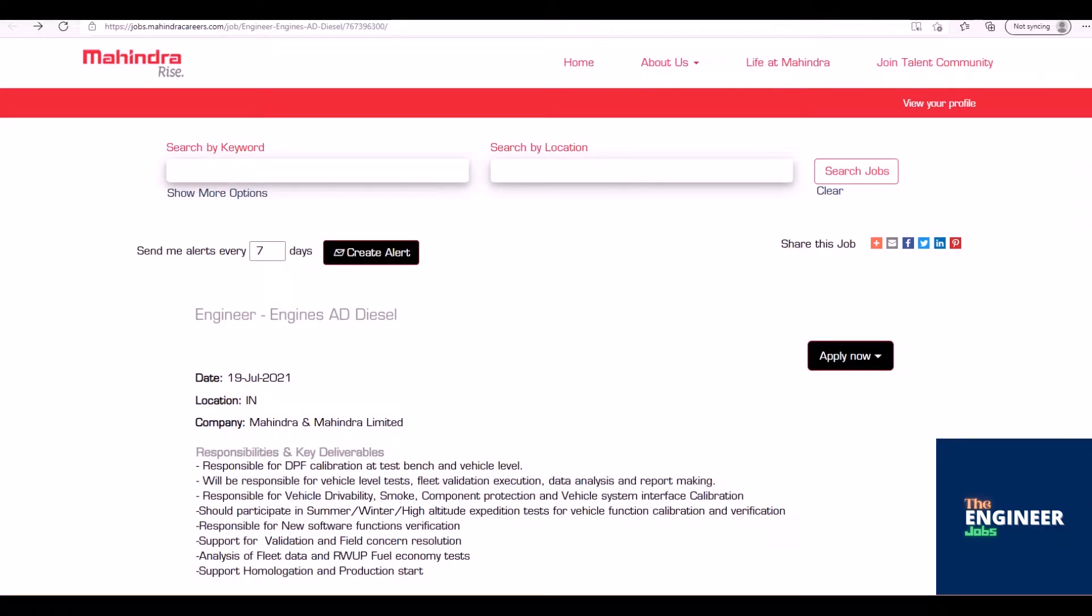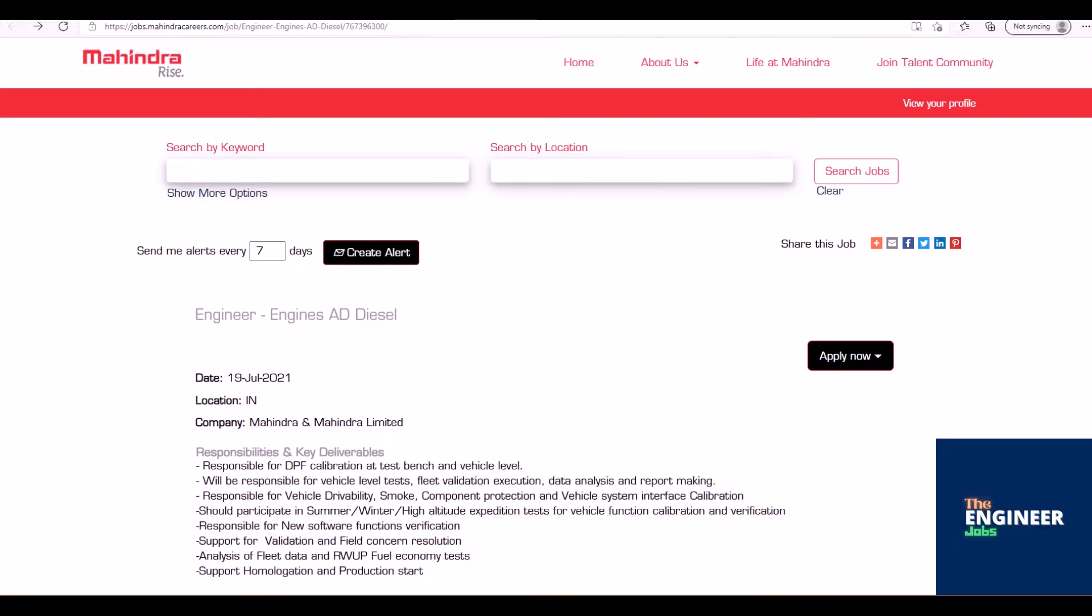Welcome to the Engineer Jobs. Mahindra & Mahindra Ltd is hiring for the post of diesel engineer having 2-5 years of experience with BE, B.Tech, ME, M.Tech in Automobile or Mechanical Engineering. Location is across India.